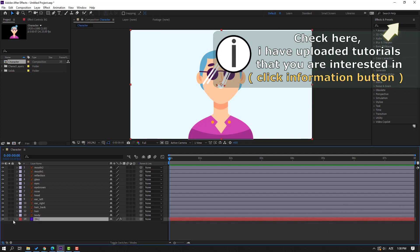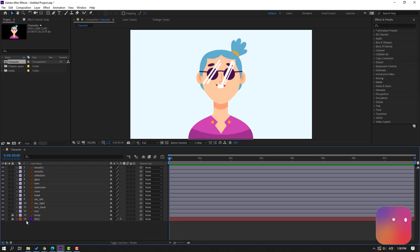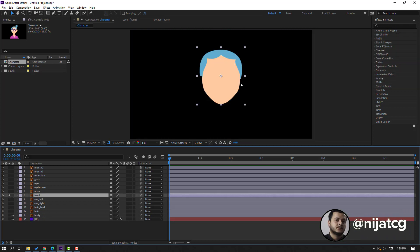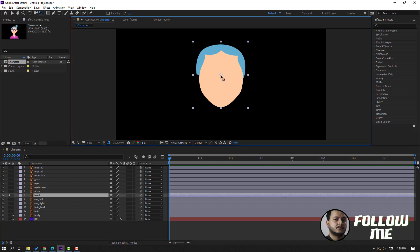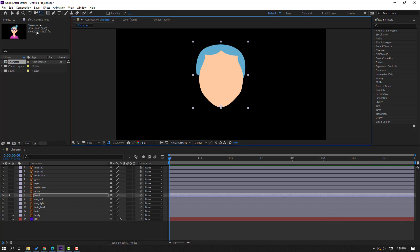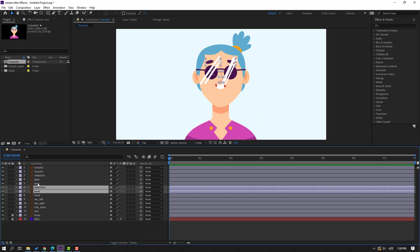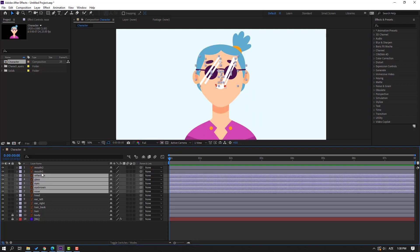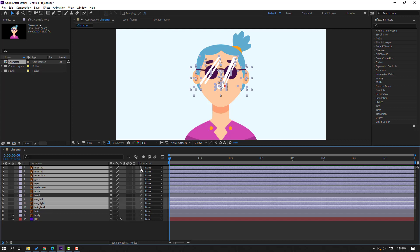First step: select the background and lock the layer, then select the body and lock the layer. Select this element, go to solo. Select the palm behind icon, move the anchor point down, click selection tool and unsolo. Select nose, eyebrow, eyes, glass, reflection, mods 1 and mods 2, air left, air right, and hair back — let's parent all these layers to here.